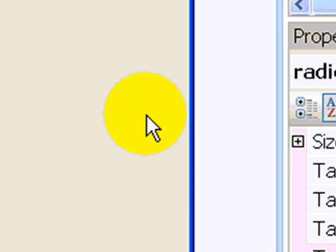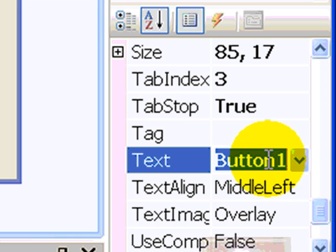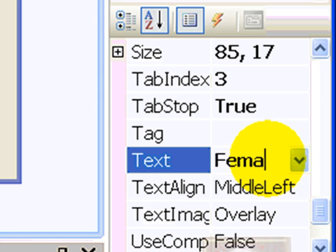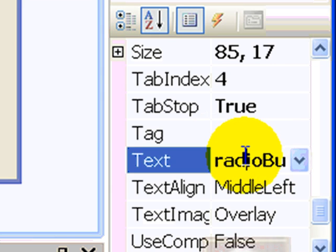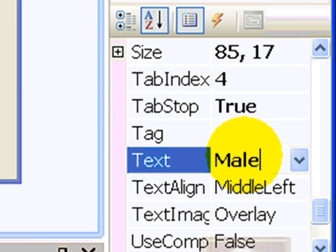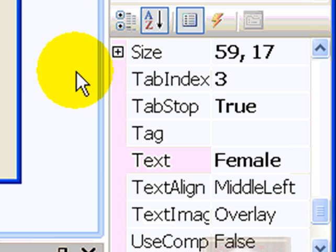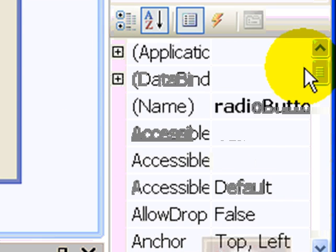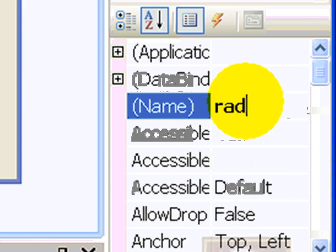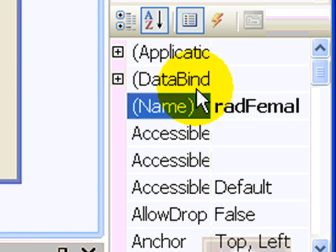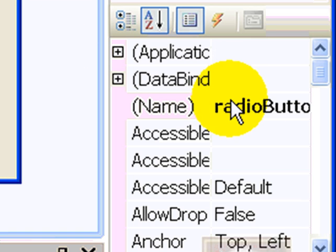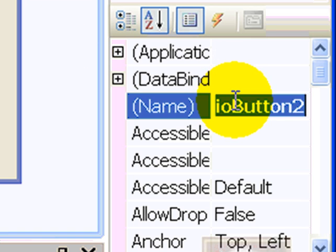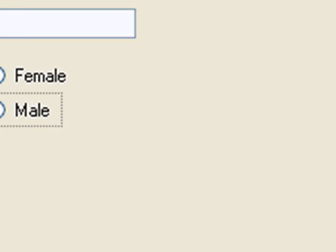Radio button number one will be holding a text which will say female. Radio button number two will hold a text called male. And radio button number one will have a name called red for radio button and it will be female. While control number two will have a name called red for a male.